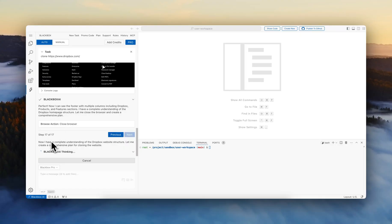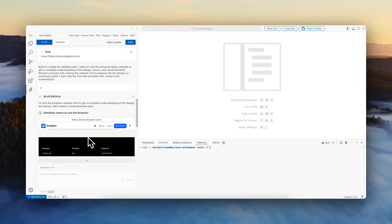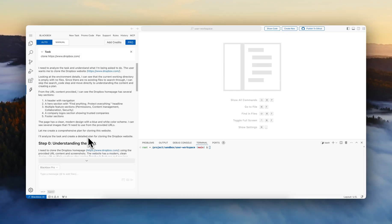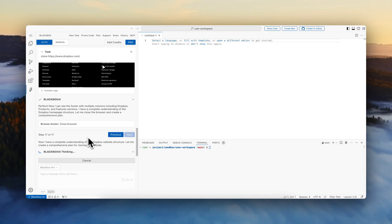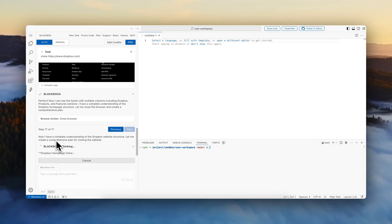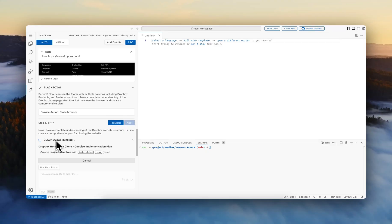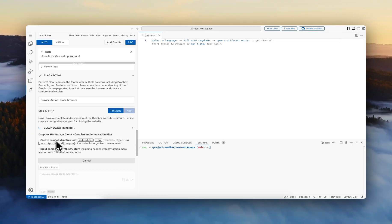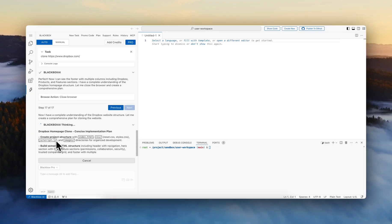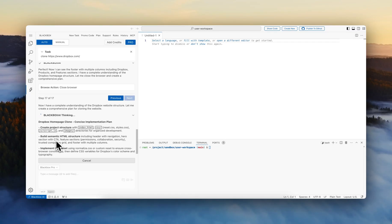So now that I have a complete understanding, let me create a comprehensive plan for cloning the website. It's going to take a few seconds and it's going to come up with a detailed plan so that it can fully implement. There we have the plan right now, Dropbox homepage clone, concise implementation plan.